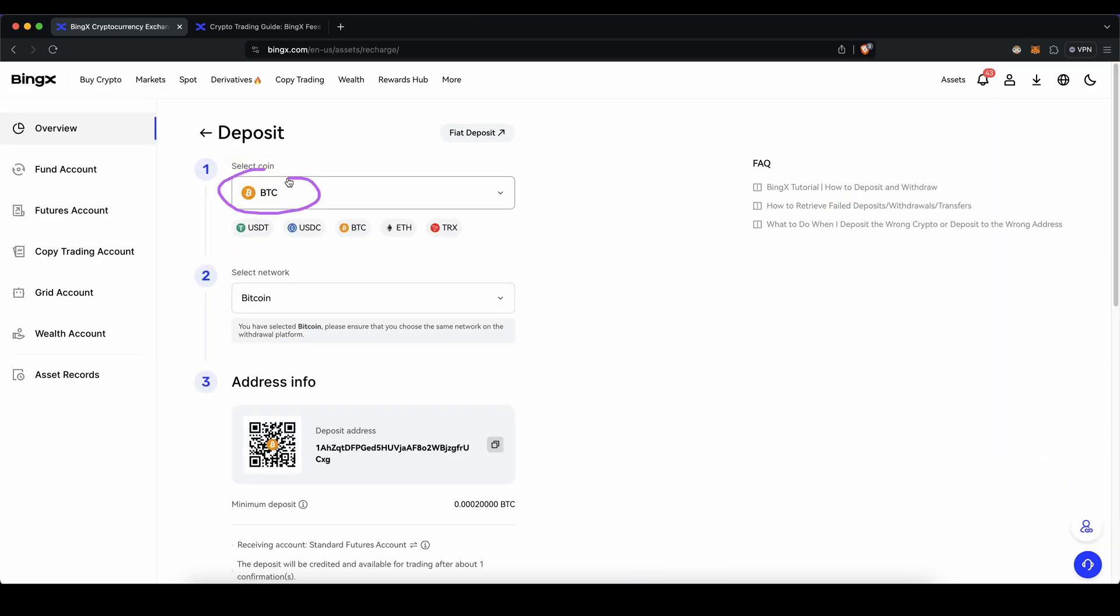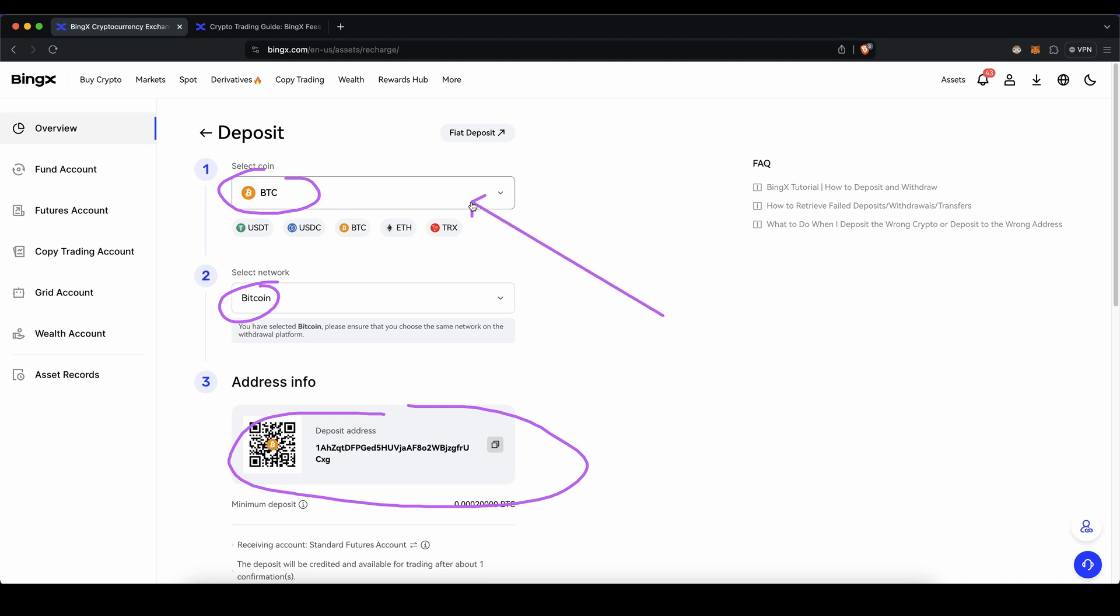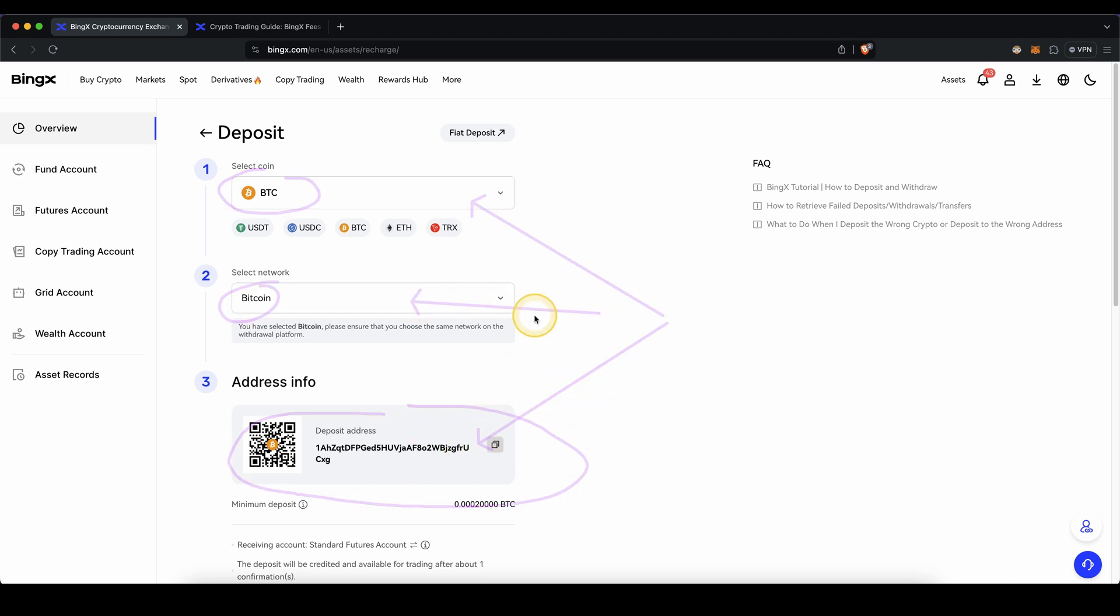Then you need to choose a coin, a network, and then you will get your address. So you simply can send this crypto over this network to this address and then you will have it right here on your account. This works the same for any other cryptocurrency as well.